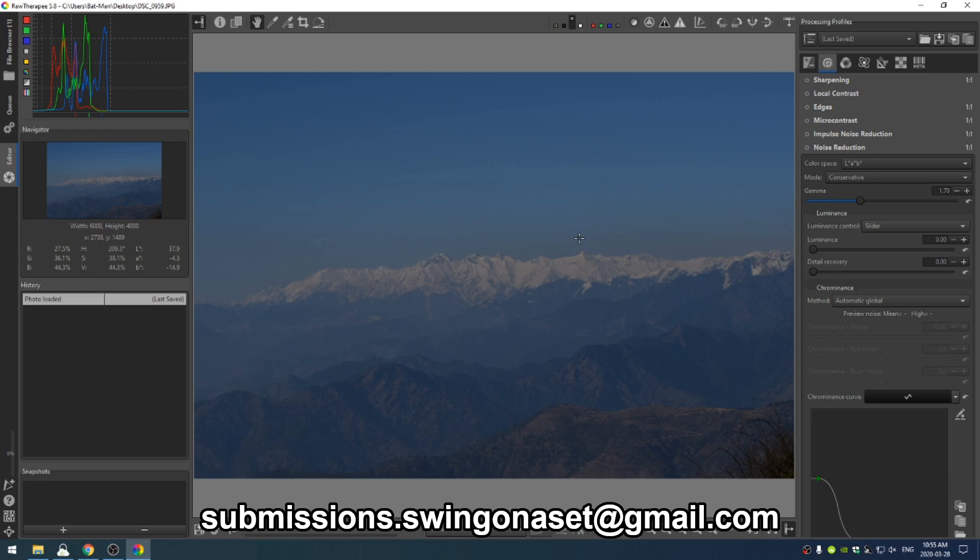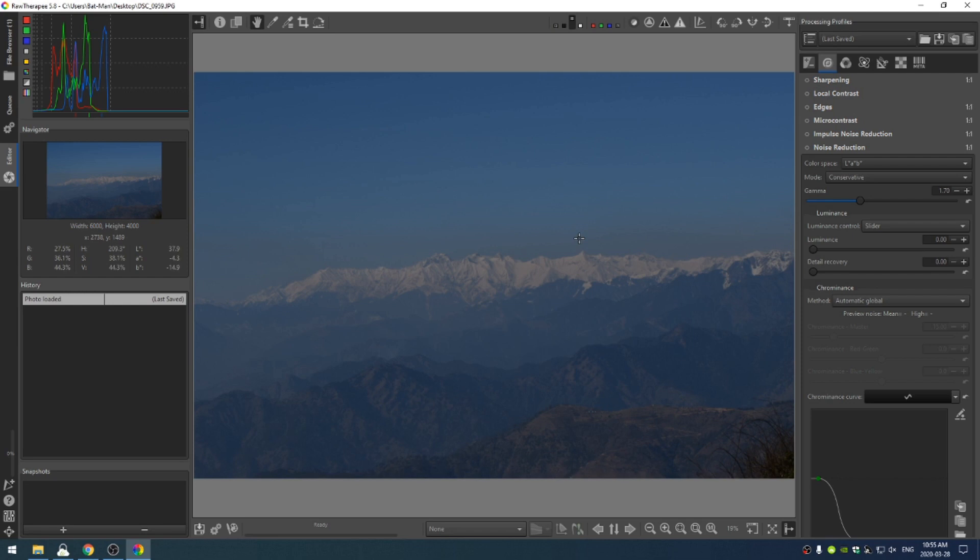If these videos have helped you at all, if this is even your second video of mine that you're watching, I would encourage you to subscribe. It helps me out, it'll help you out, and we can both grow in our photography journey together.